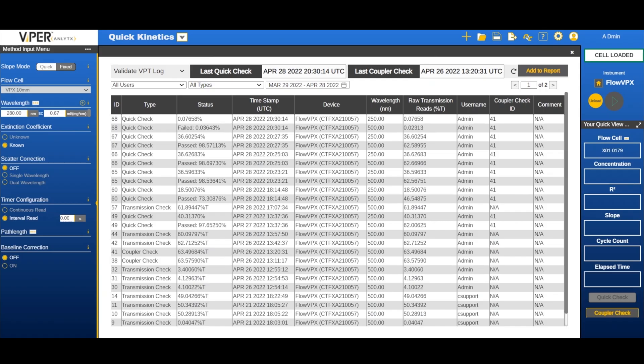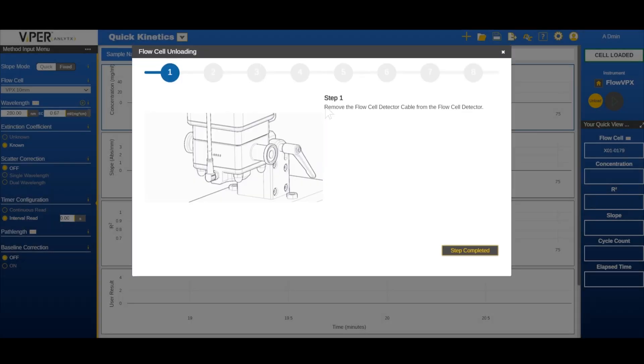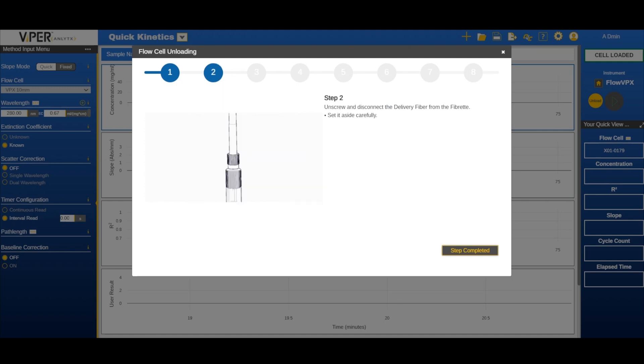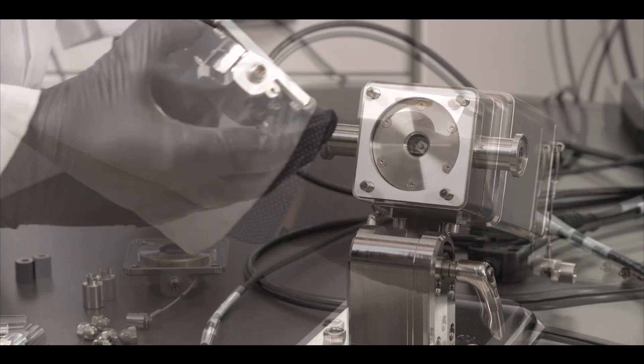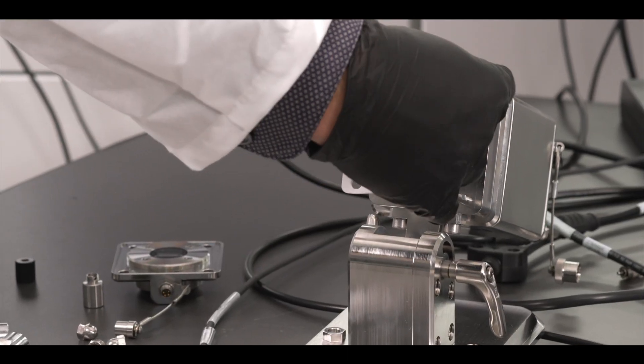Then unload any installed flow cell. Refer to the Flow VPX system hardware manual or video on the subject for complete instructions.